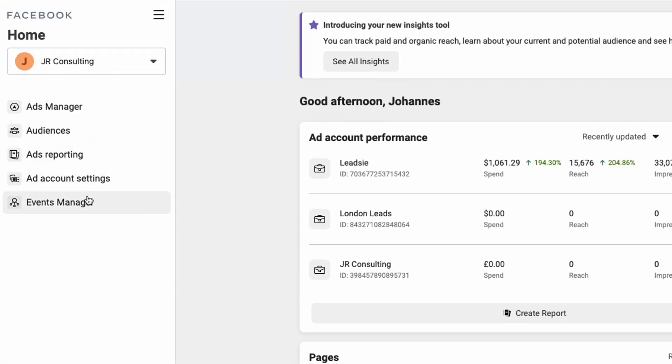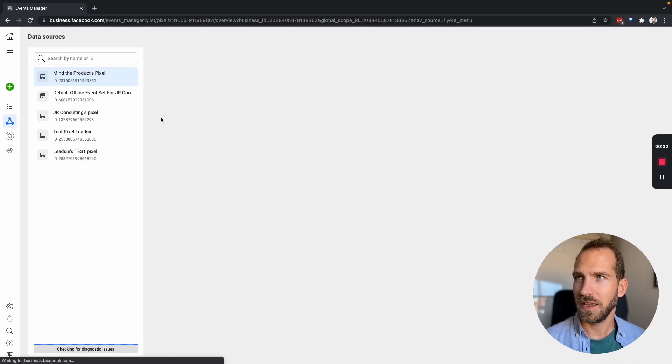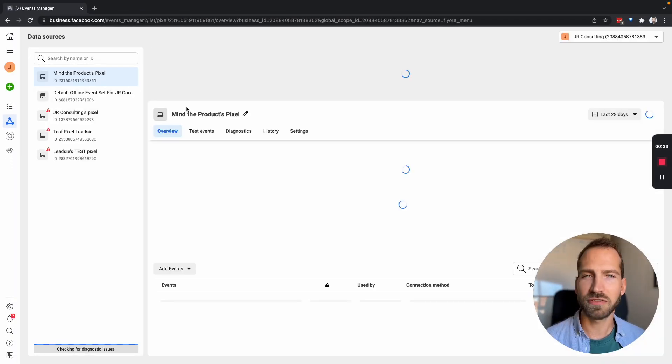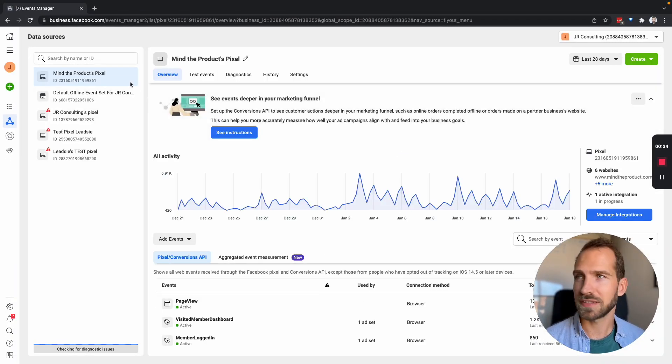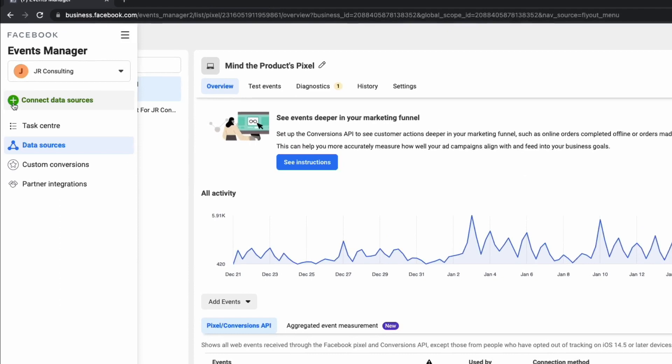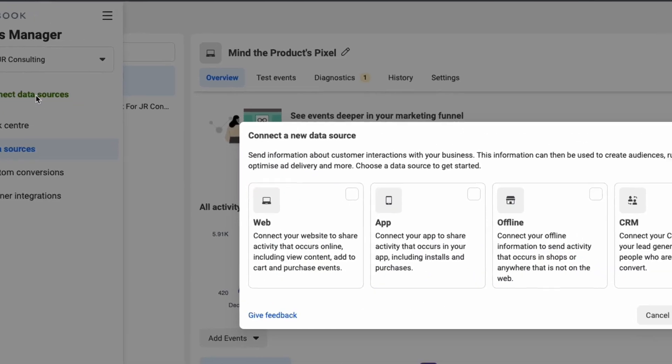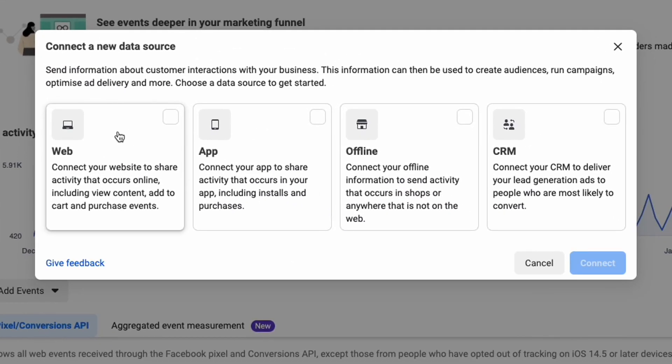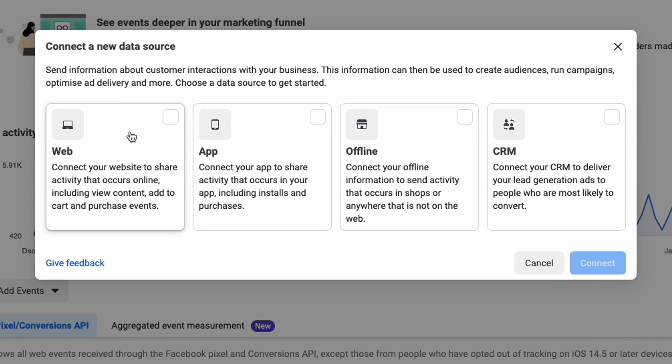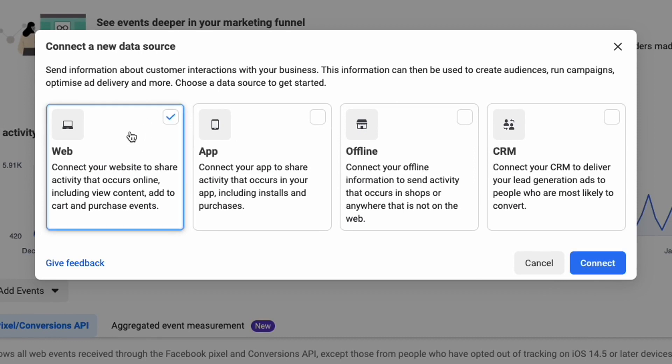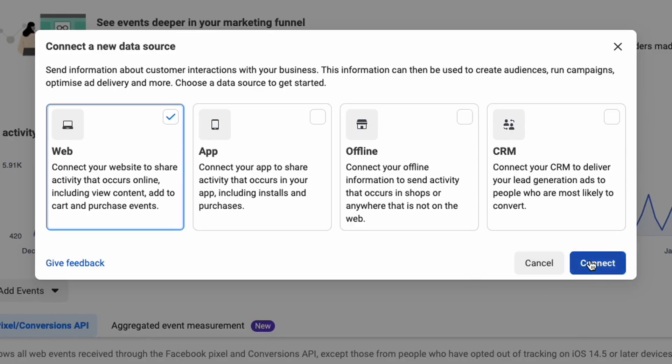Next go to your events manager and then we want to create a new pixel so I'm going to click connect data sources. As a source we want to create a web source because a pixel is used on a website and then we select Facebook pixel here.